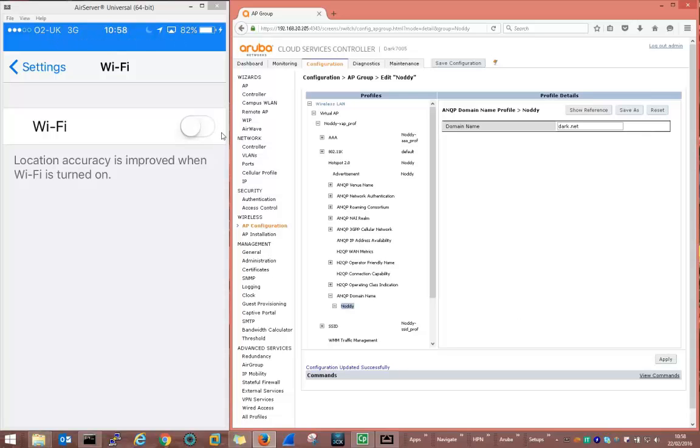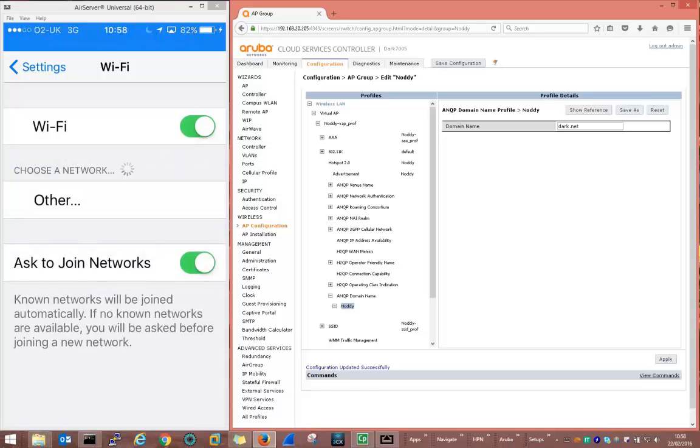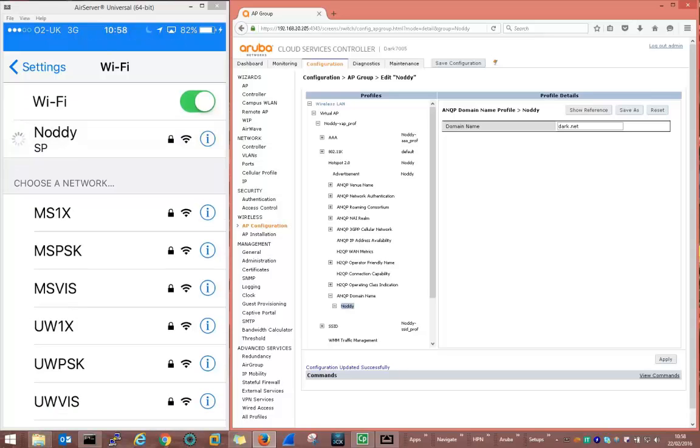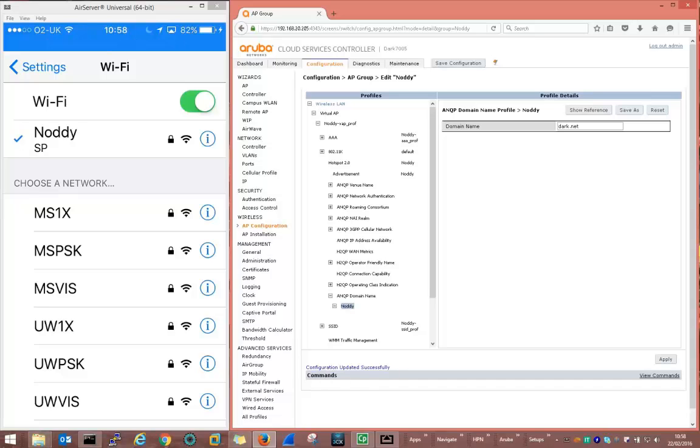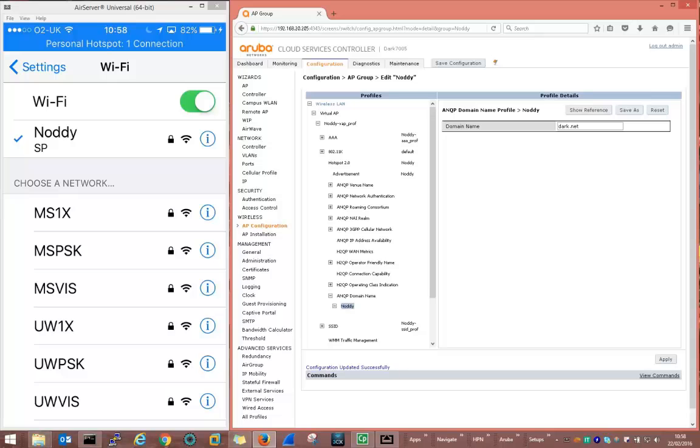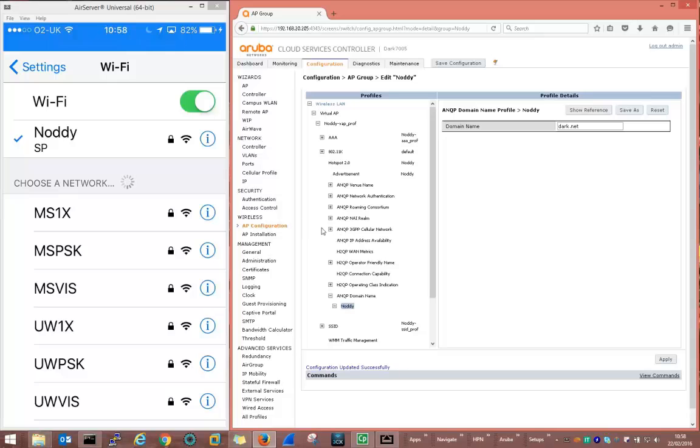So let's turn on the Wi-Fi on the iPhone and this time we should see the iPhone identify the Noddy service using the hotspot 2 support and automatically connect to that service. And there we go. The iPhone has used its configured hotspot 2 profile in conjunction with the AP's hotspot 2 functionality to automatically identify and connect to a service it's never previously used.